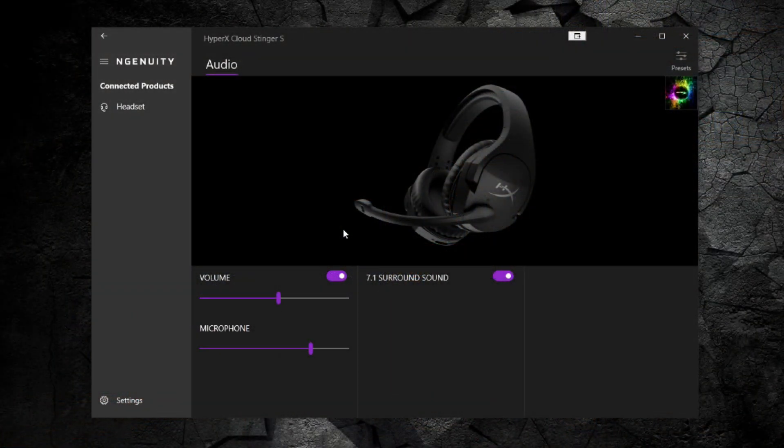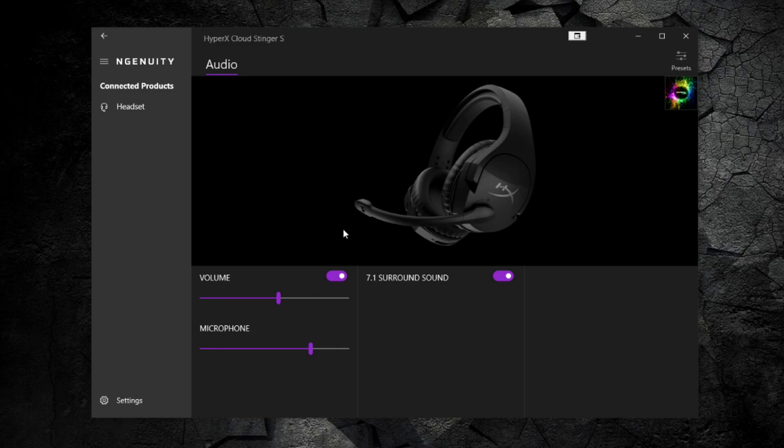Now it's time to plug them in and check out what we can do with the Ingenuity software. Through the HyperX Ingenuity you connect your headset through USB on your computer and power up the application.